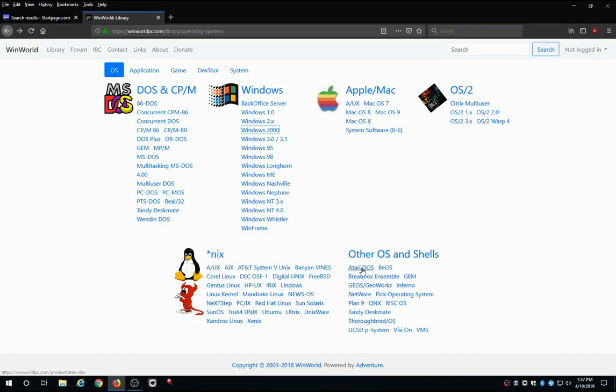And like I said, this is just a great place to get this stuff for free. They have some very good instructions on how to get things to work and stuff like that. So, there we go. That's how you can get some vintage OS's to play with for free.